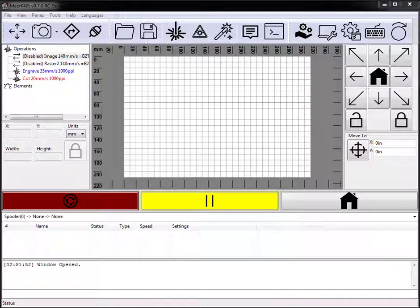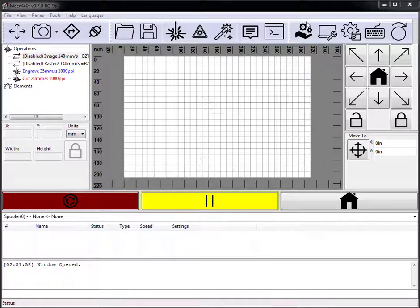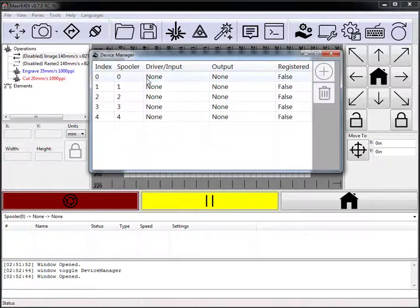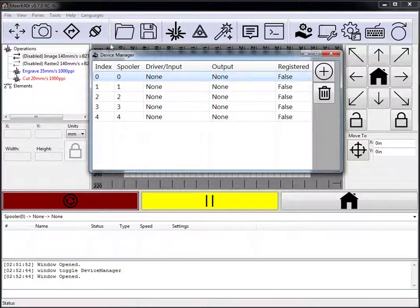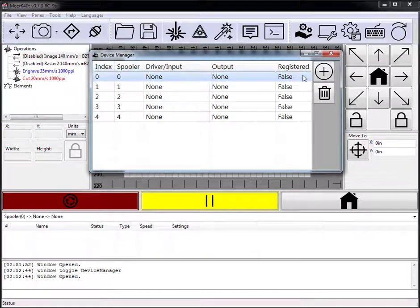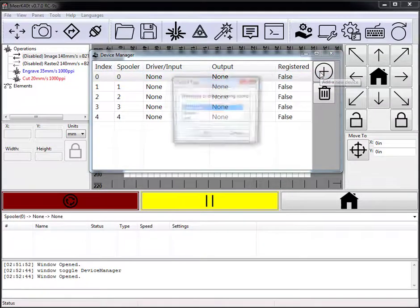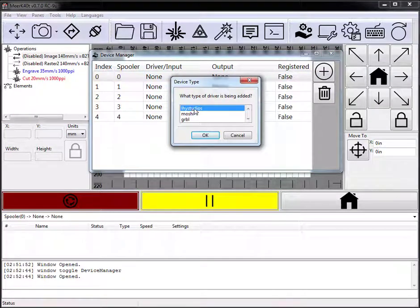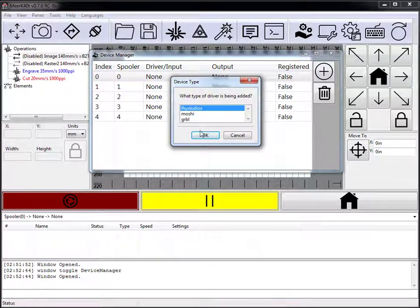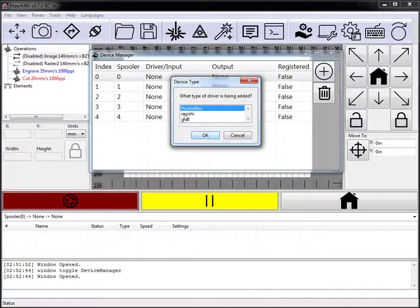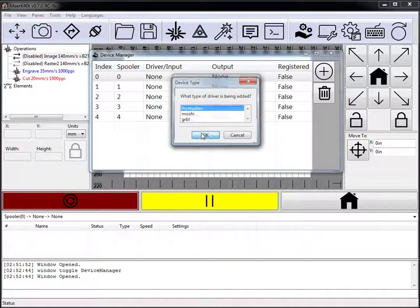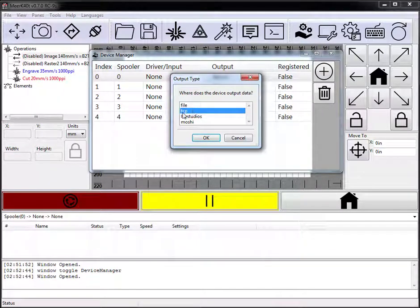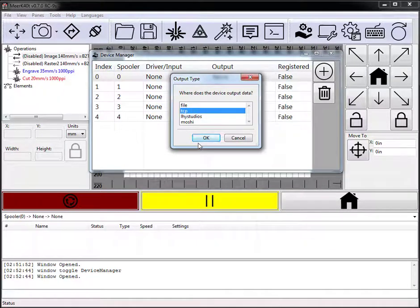All right, I'm going to do an overview of a more advanced feature, mainly networking. This is launched in Device Manager. You select the device, you launch it, you're going to use LHY Studios, none of the rest of these launch over TCP, and then you're using TCP.